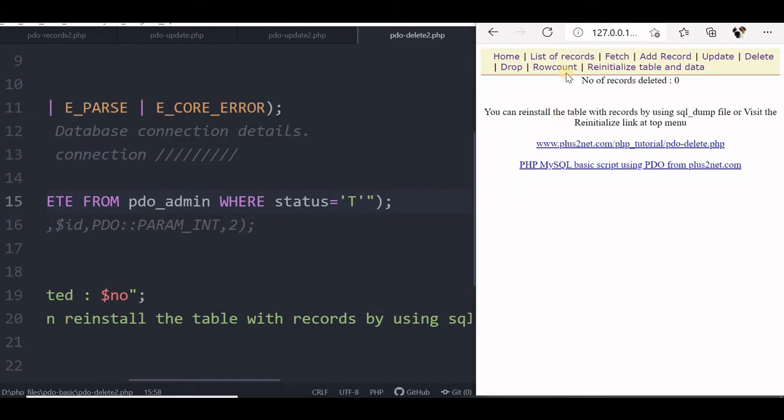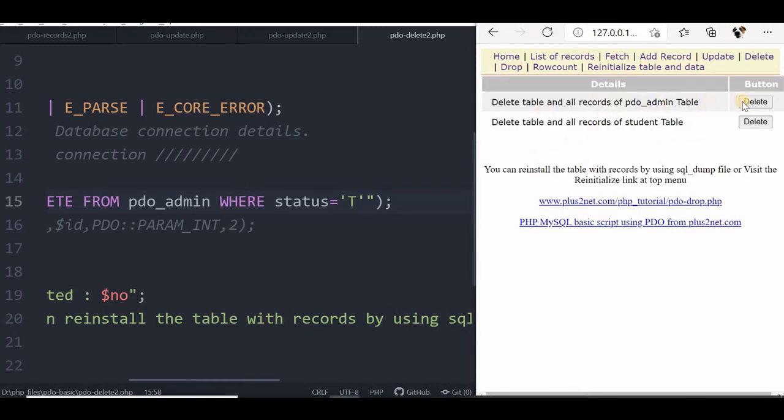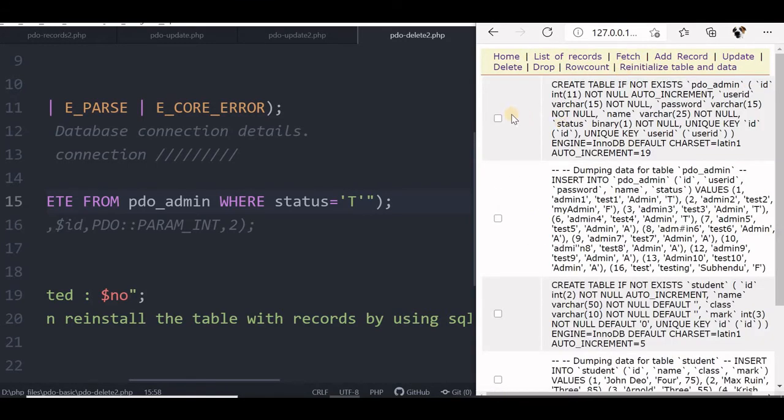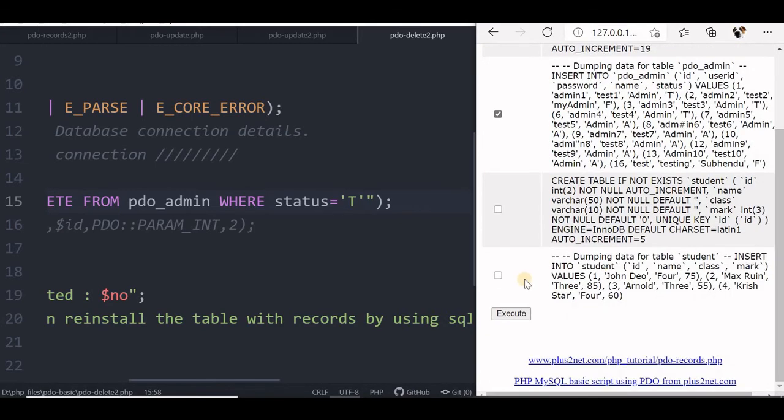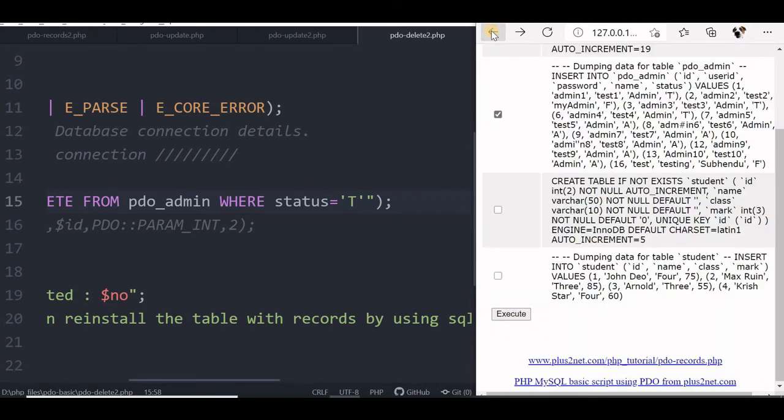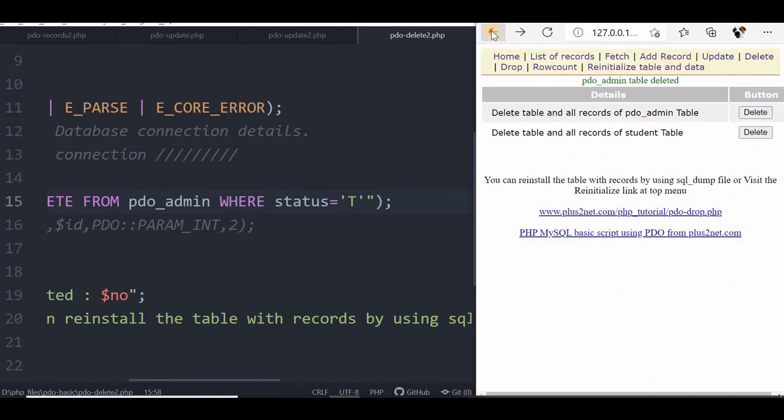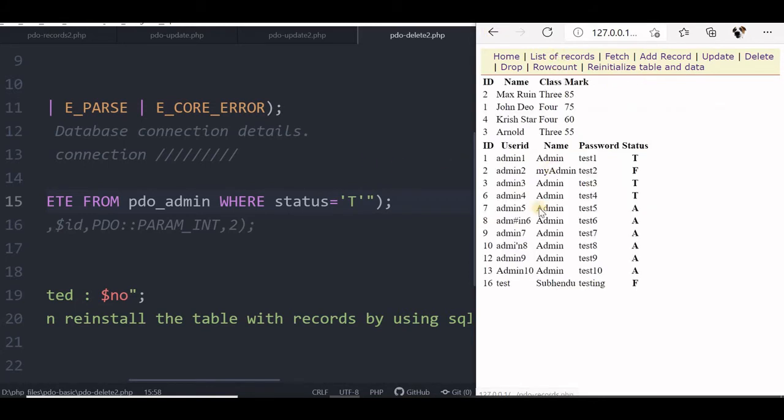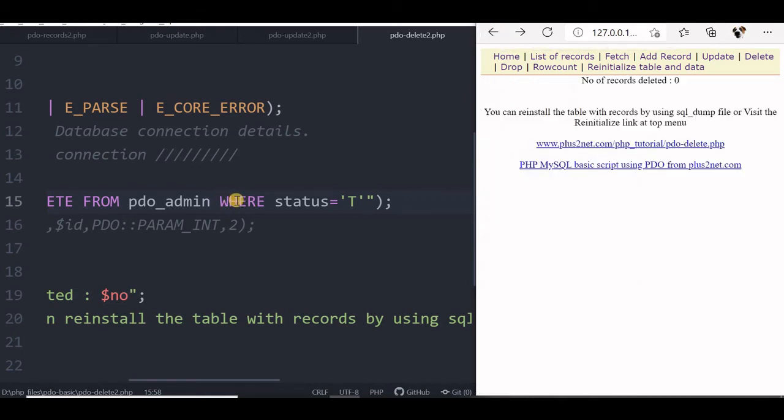We will reinitialize the tables. So first let us drop the tables. Our pdo_admin will delete first, then reinitialize here. We will say pdo_admin and again pdo_admin with data. So execute. Now these 2 tables are, the pdo_admin with all the records are restored. Now we can just go back to our original. Before that we can see the list of records that our admin table is restored. Now we will just go back. Now we will change our query here.